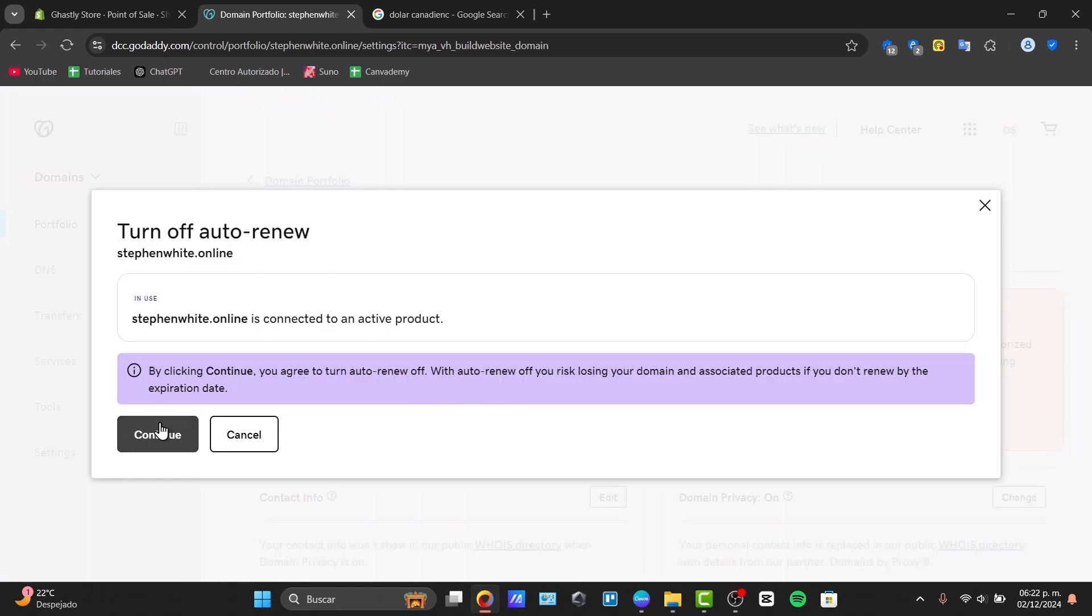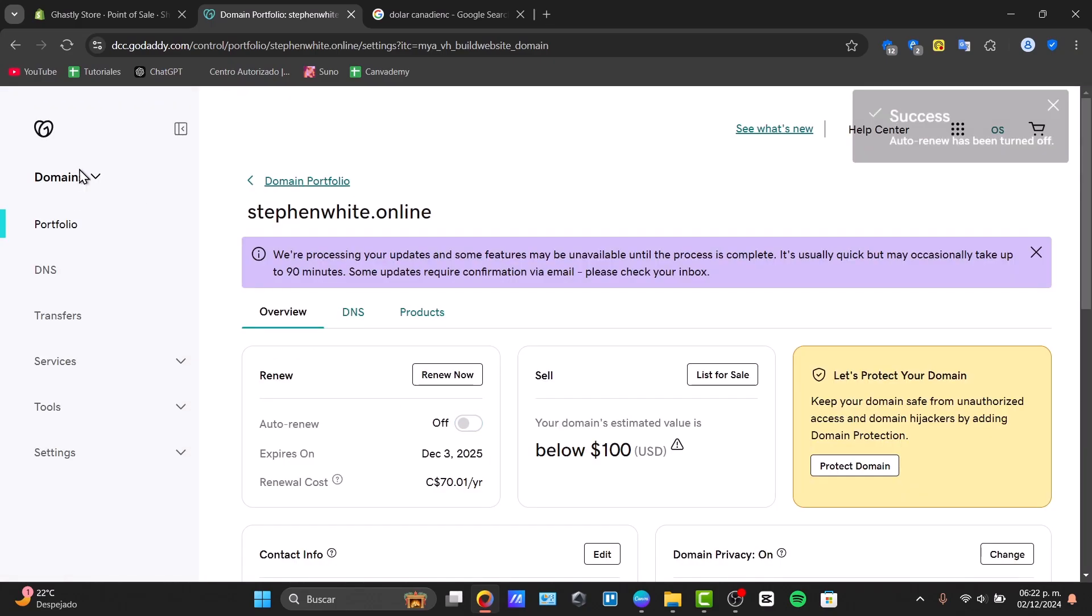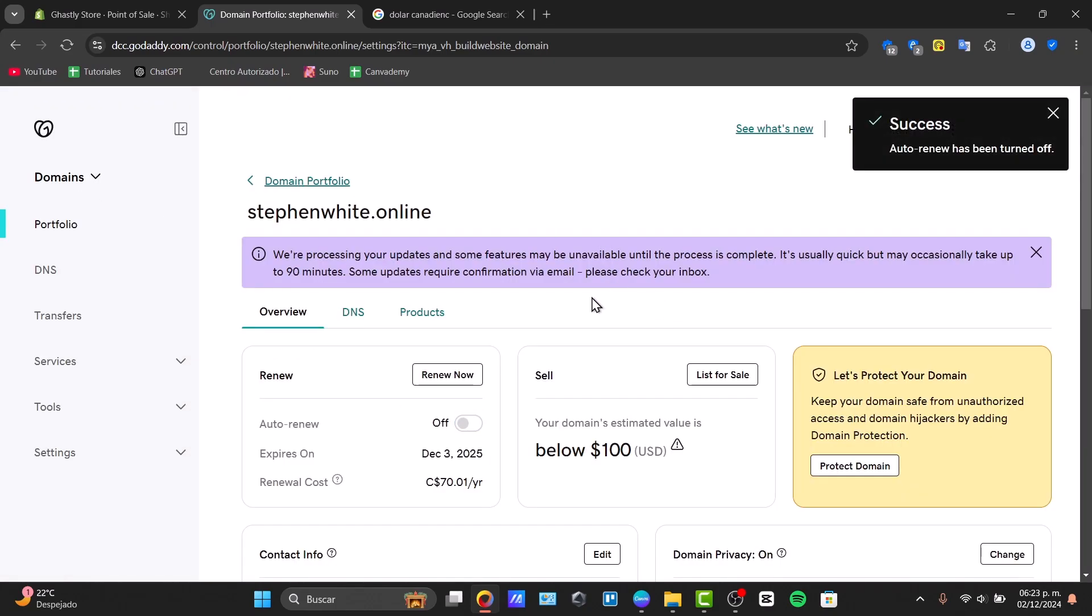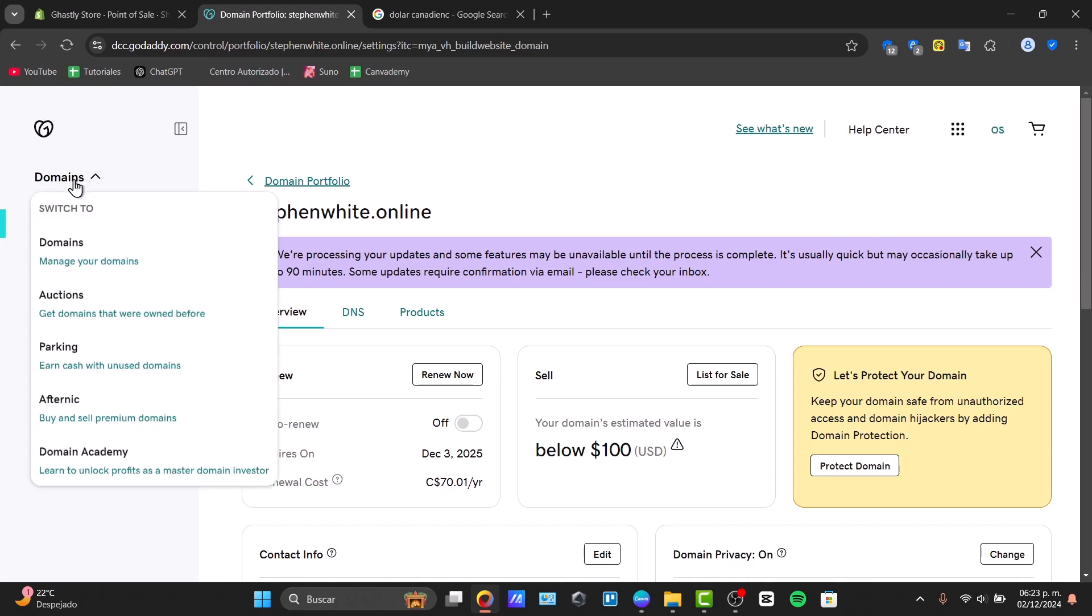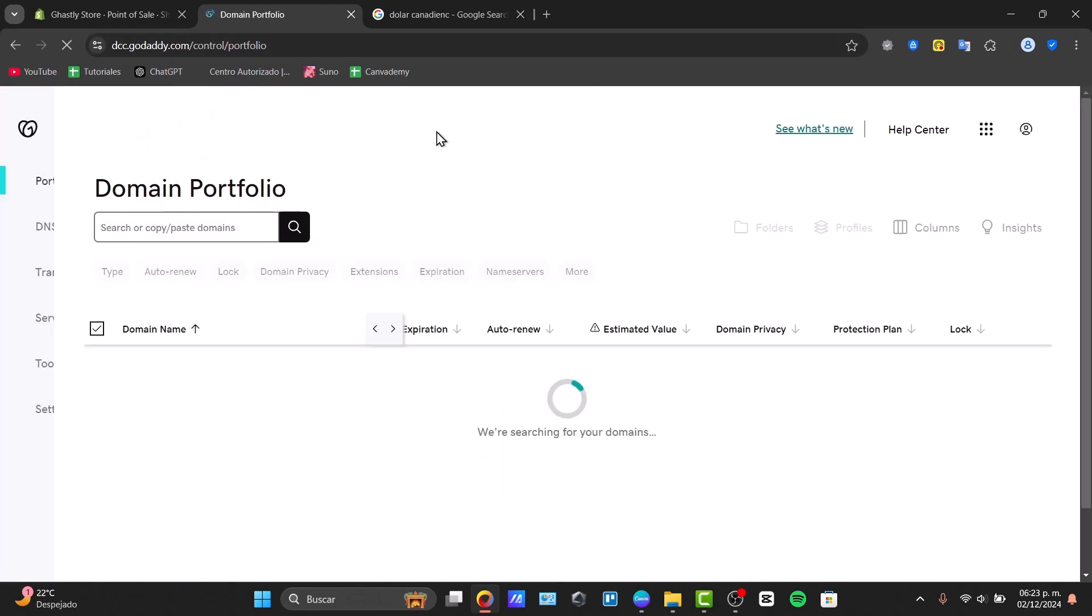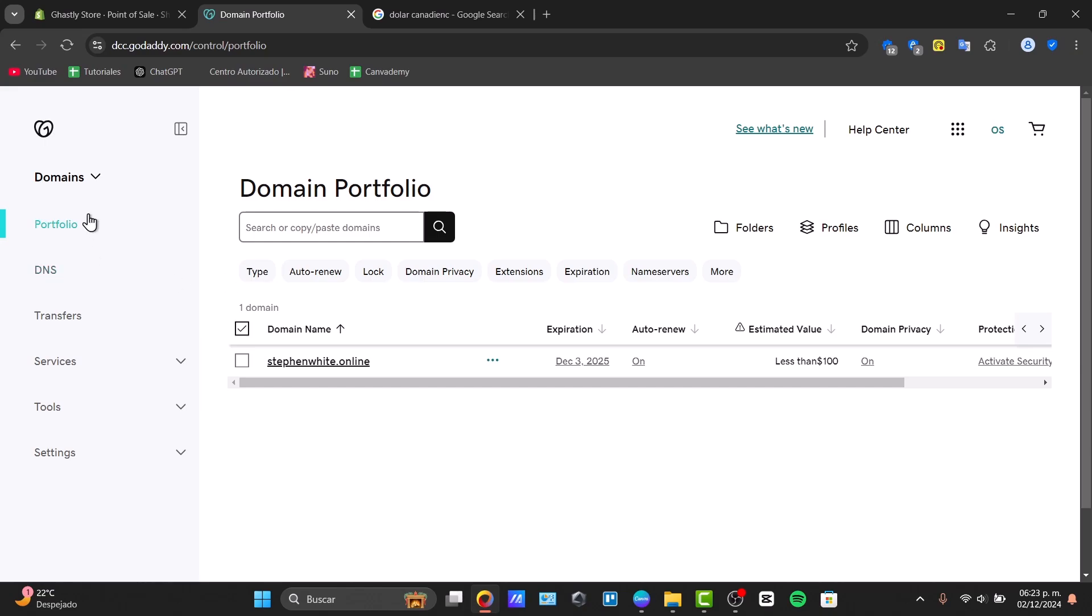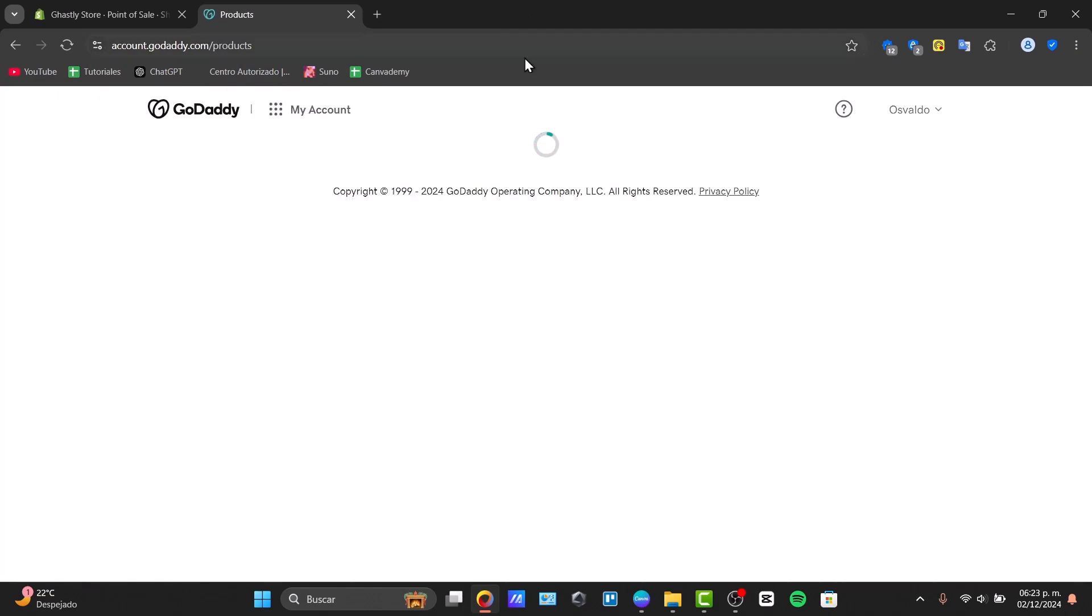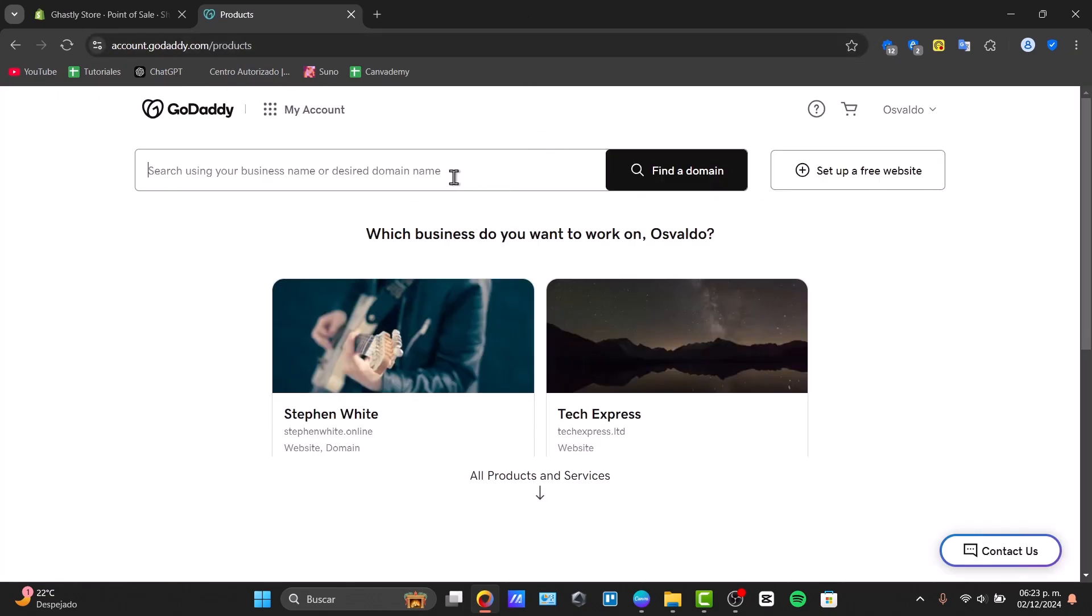I'm going to hit now into this option that says domains, just in case you don't have a domain purchased. You can go to the domains section. Here in domains, you can look out for a domain that you would like to purchase. Once again, this is totally optional, you can try this out later on.